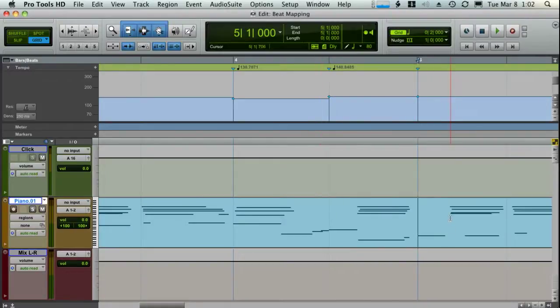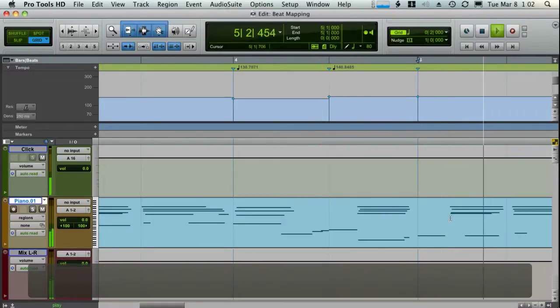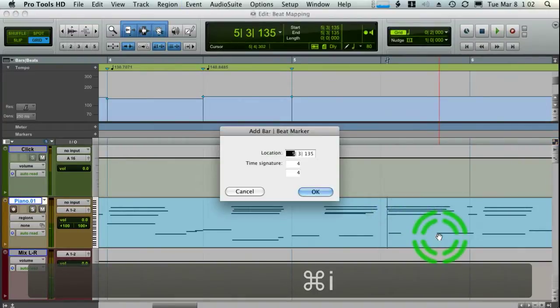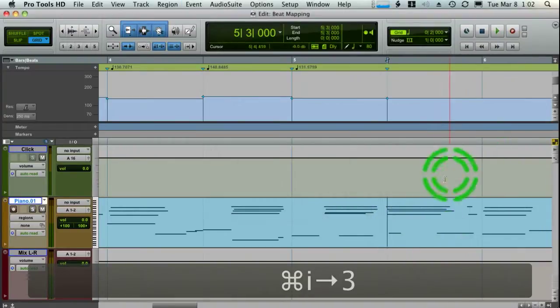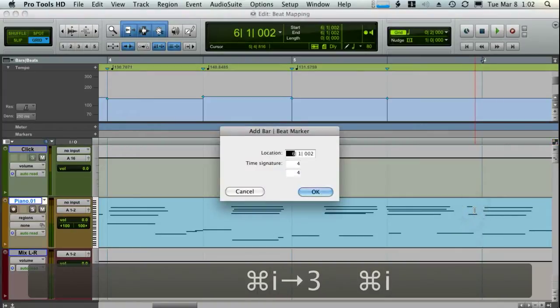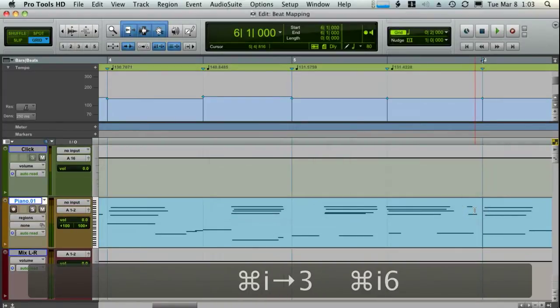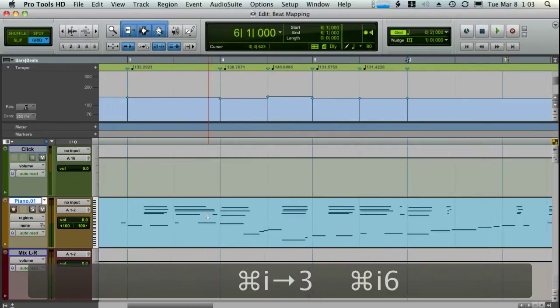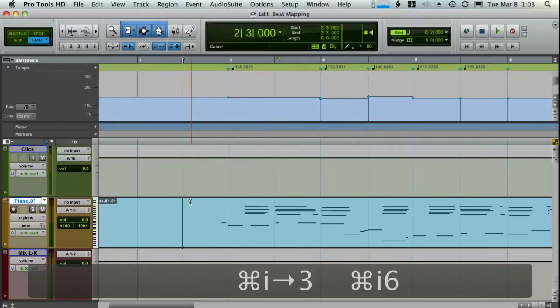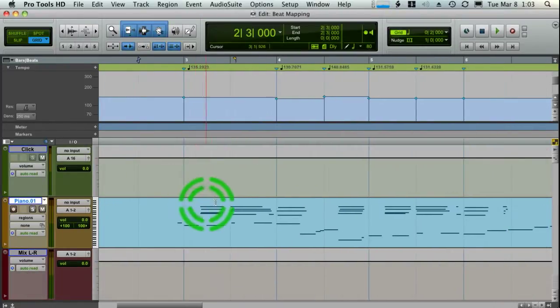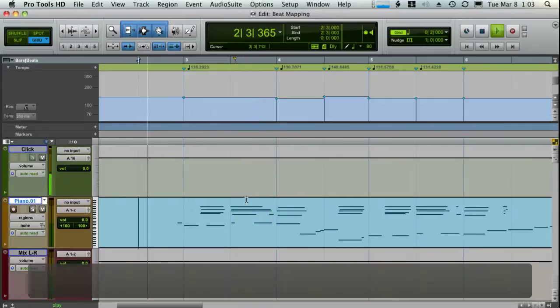So I think you're probably getting the idea here. I'm going to do a few more here. And as you get going on this, you'll find out that you'll start getting a lot faster, but the first few will take you probably a little bit to get used to. But here we go. I'm going to go ahead and play what I've got here.